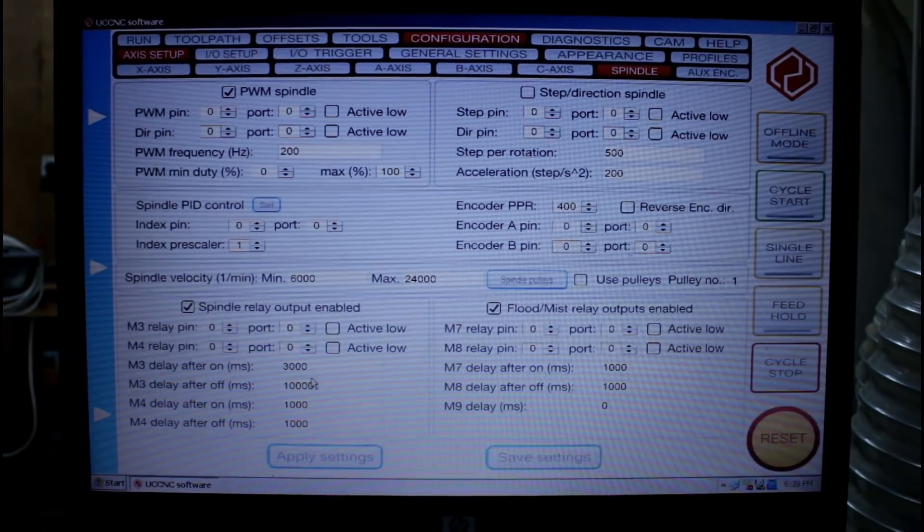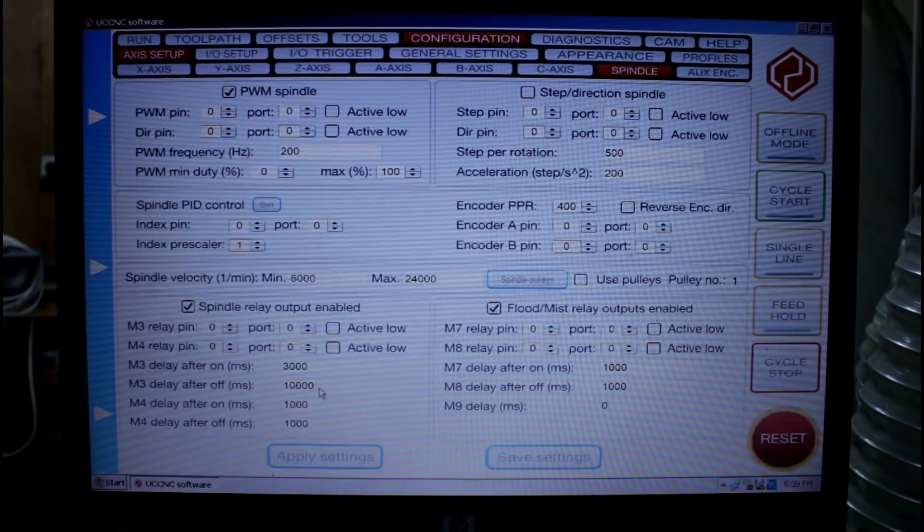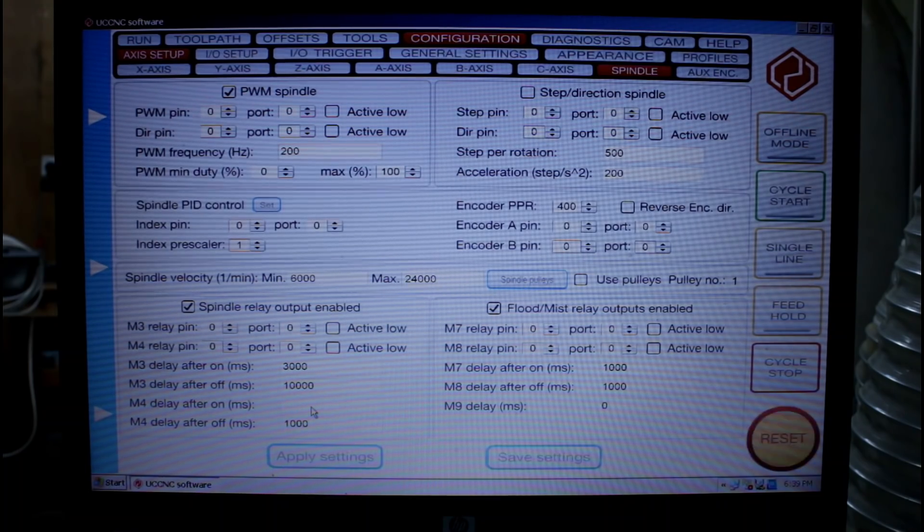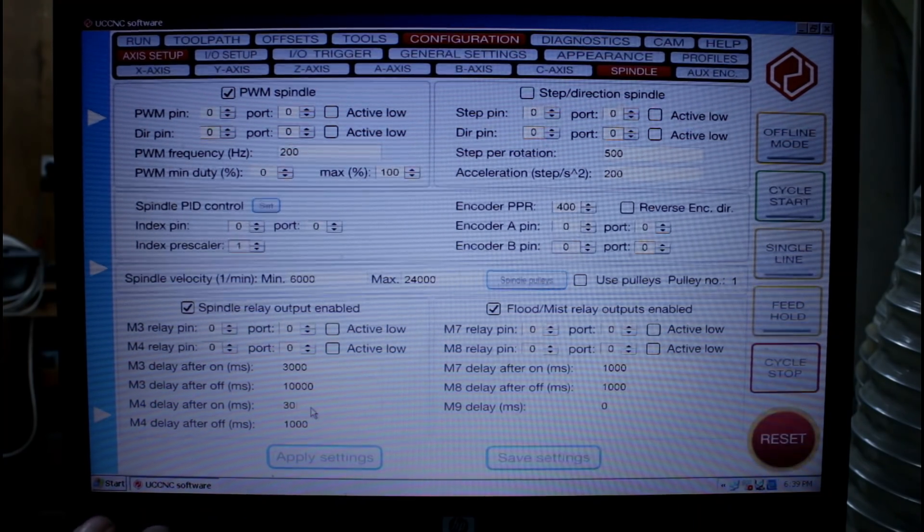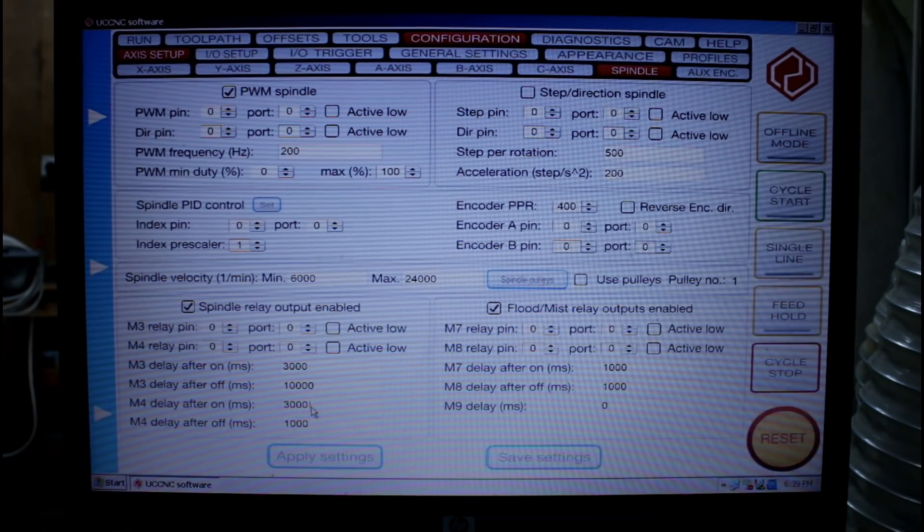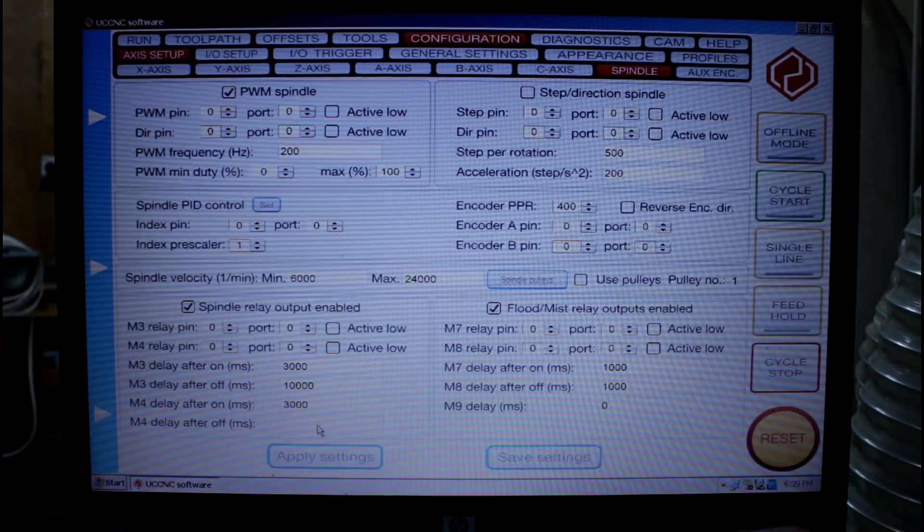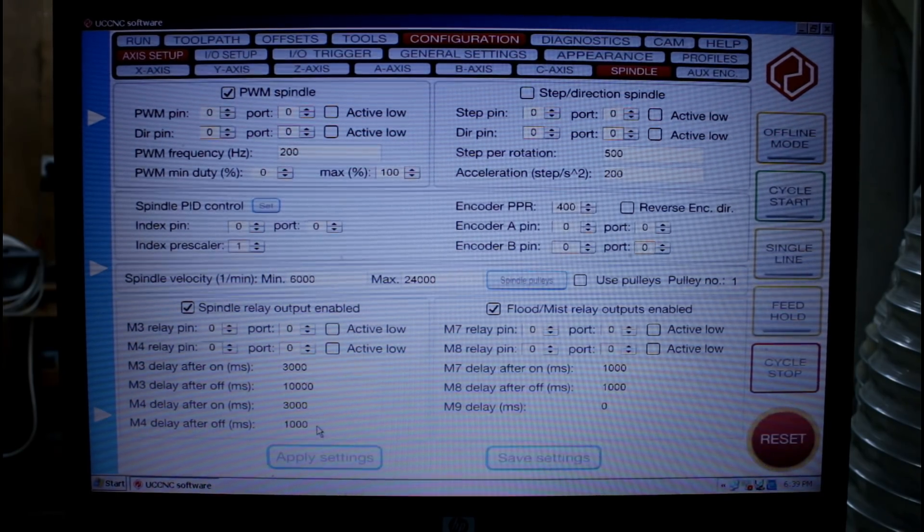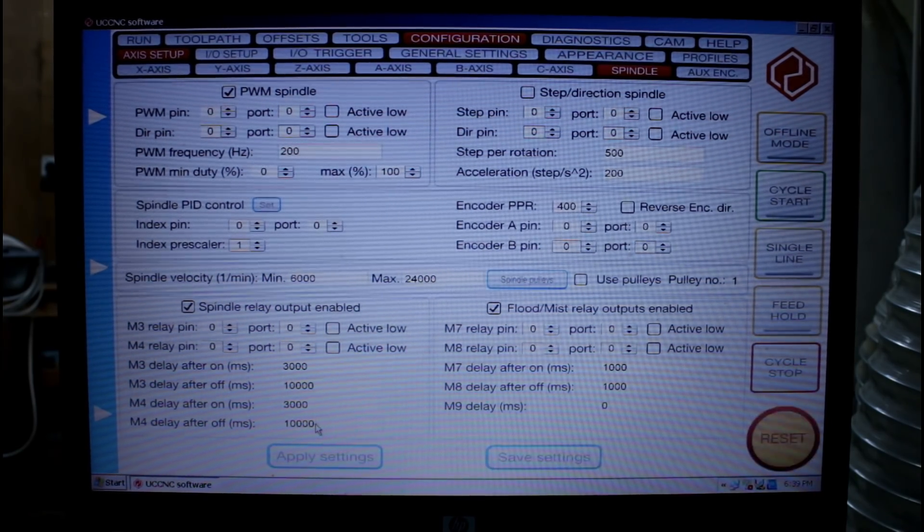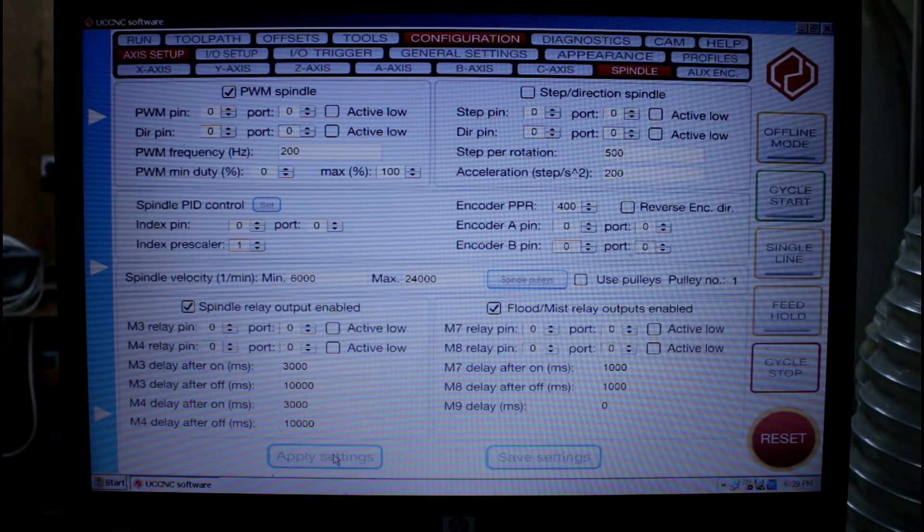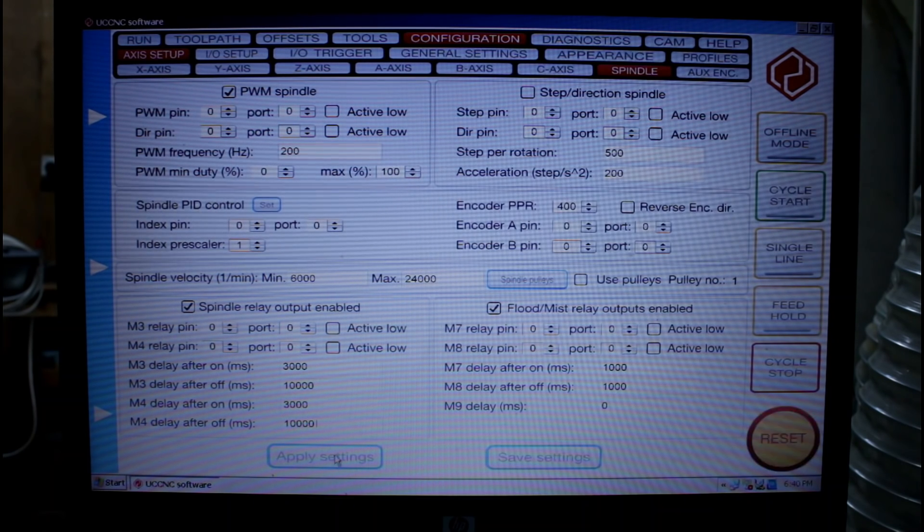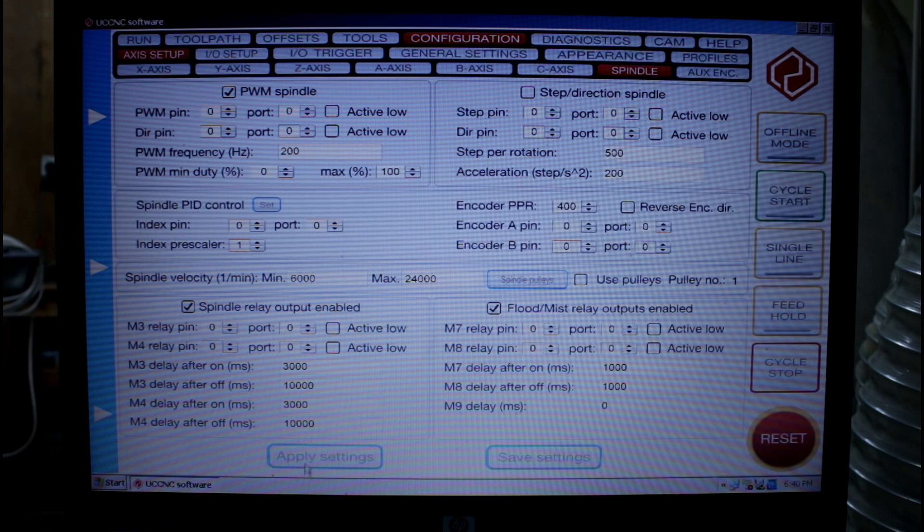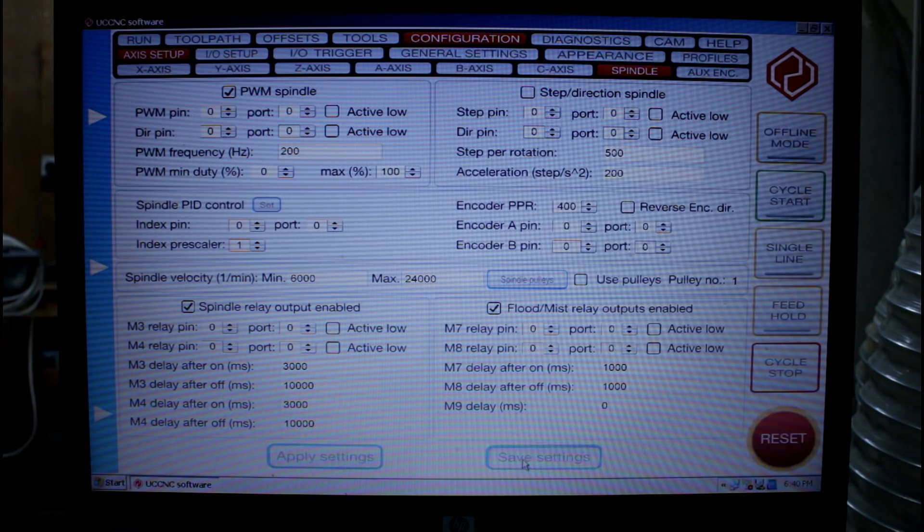If I wish I can also do the same for the M4 command. The M4 command is the anti-clockwise rotation or backwards rotation of the spindle. I won't be using that but I'll fill it in anyway. Go apply settings and save settings.